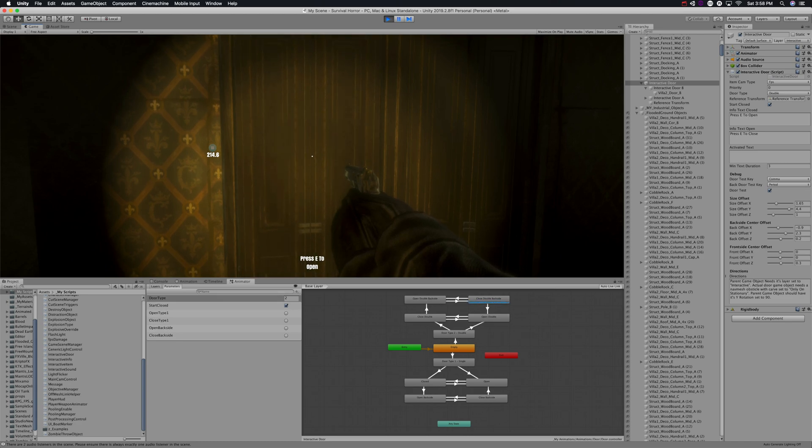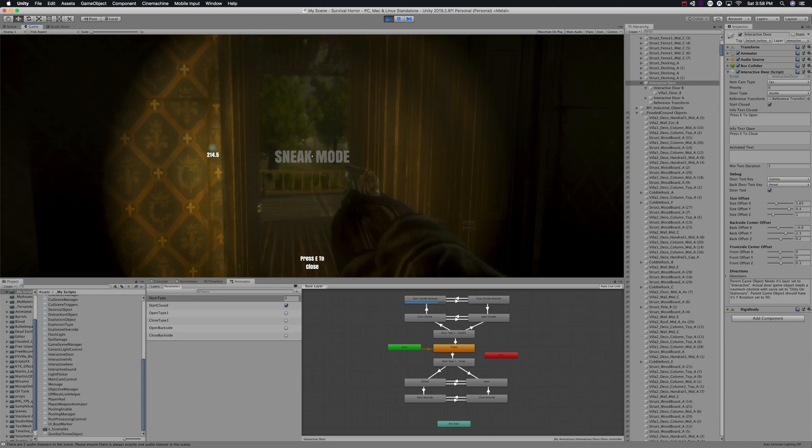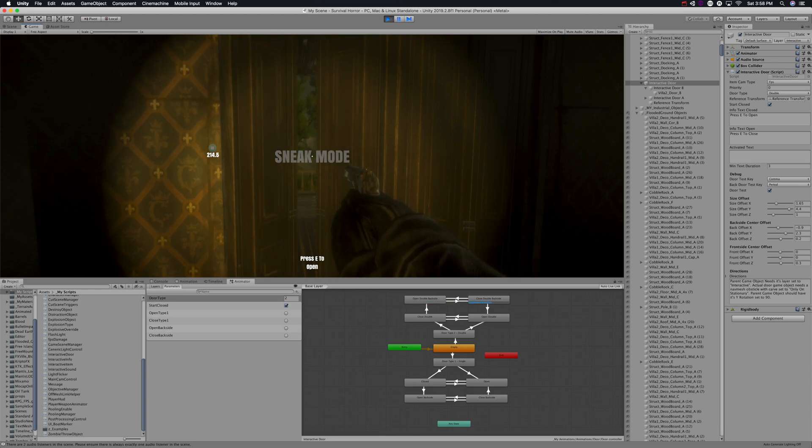I'm just showing here again that the door is always opening away from you. You can also see we are in sneak mode, so this just opens the doors more slowly.